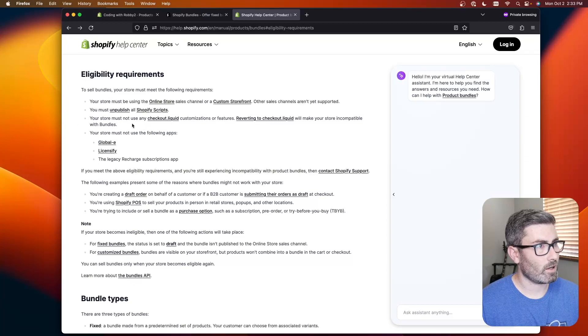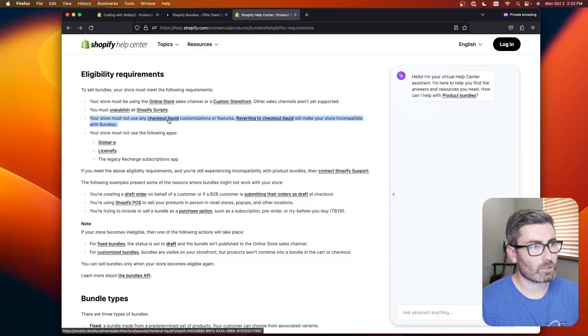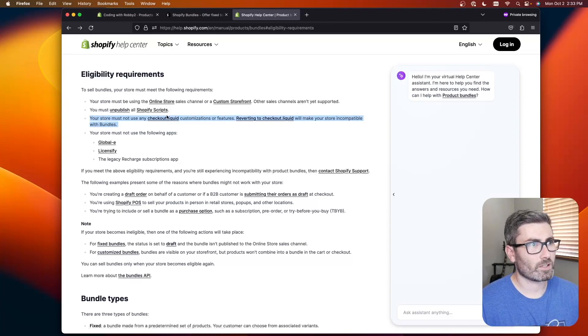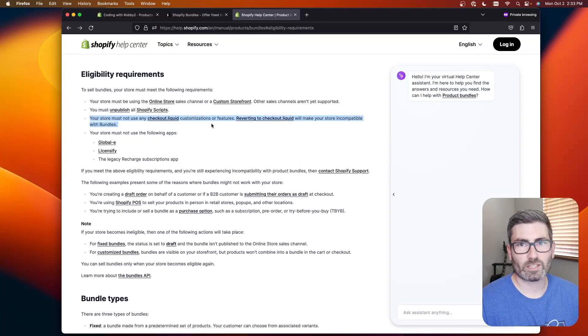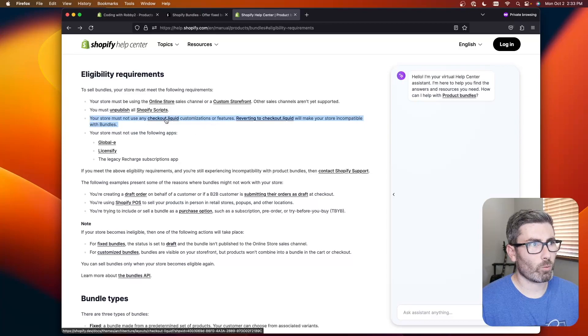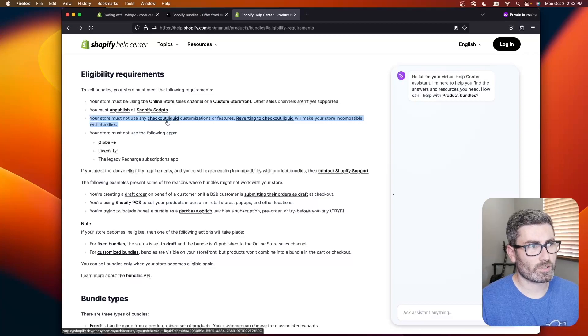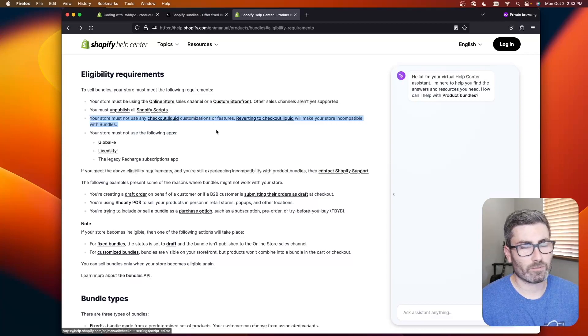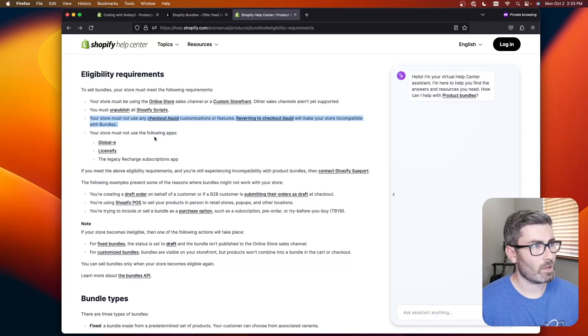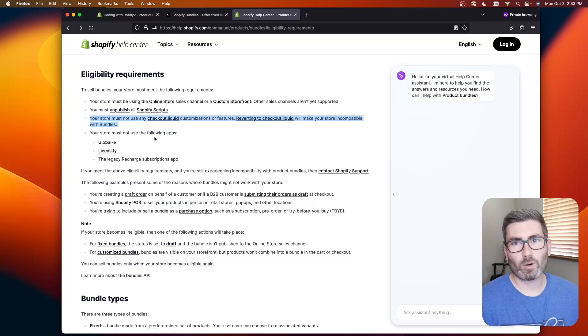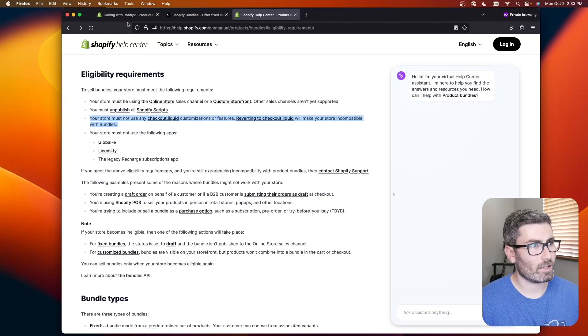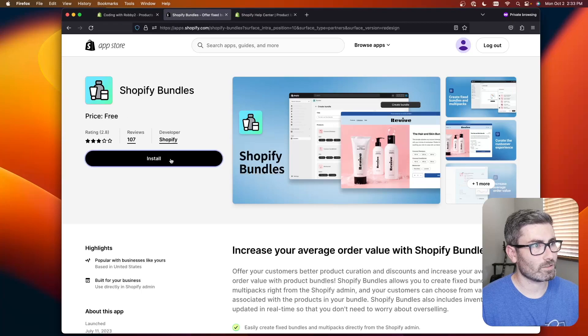And you can't be using the checkout.liquid. This is another Shopify plus thing where you could customize your checkout page but they're moving away from this anyway so if you are using that I would recommend just getting rid of it unless you had a good reason to. But I think most of you will meet the requirements and if you do you can go ahead and install it. So let's do it.